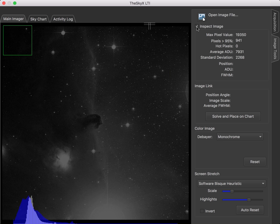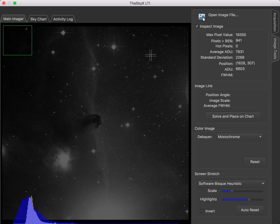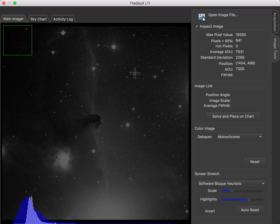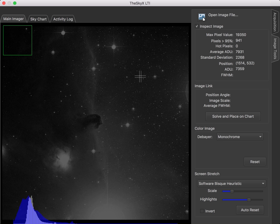Our first tool is the Inspect Image tool. Just click that and it activates it, and the cursor turns into a little double-hatched cross, and you can move this around over the image and inspect the ADU, which is the raw camera units. You can also hold that over a star and get the full width half max of the star.